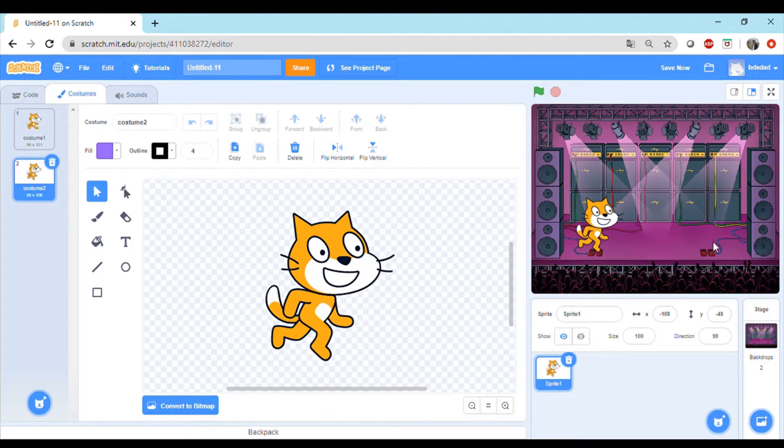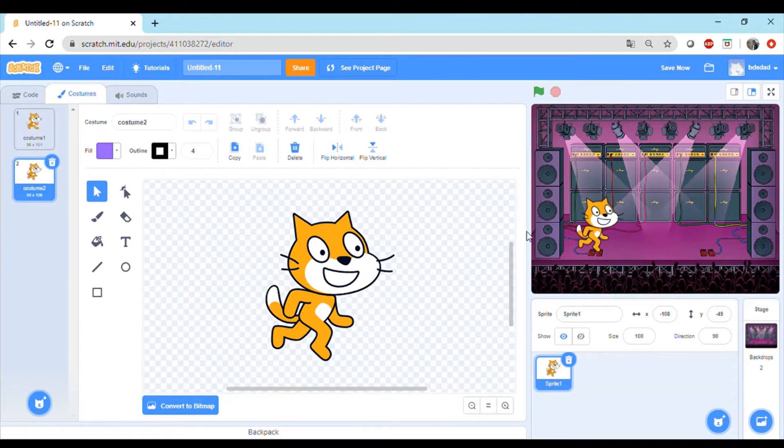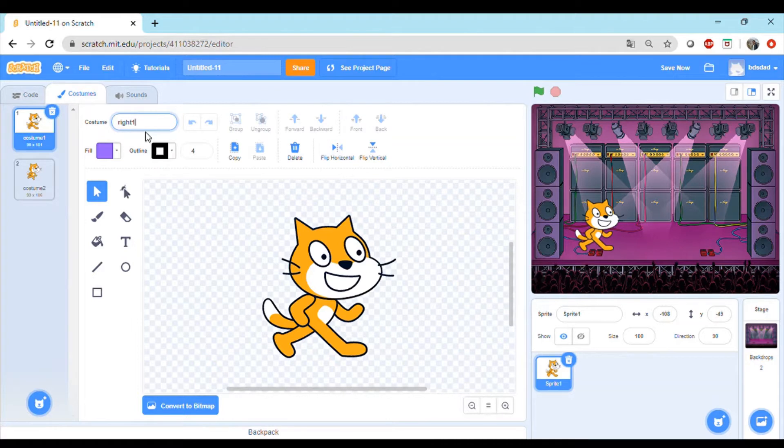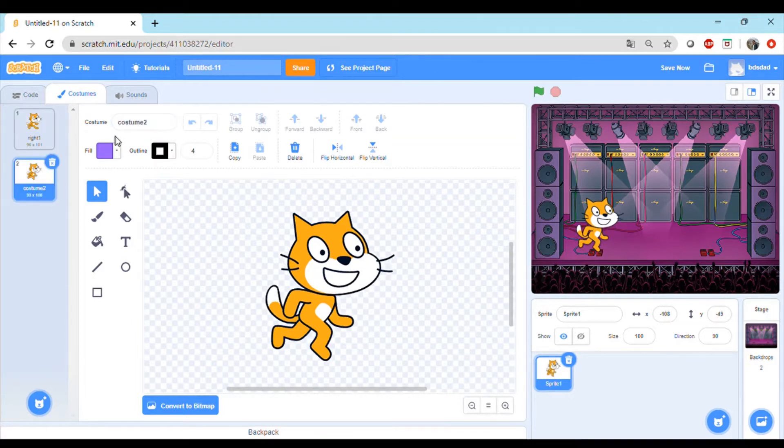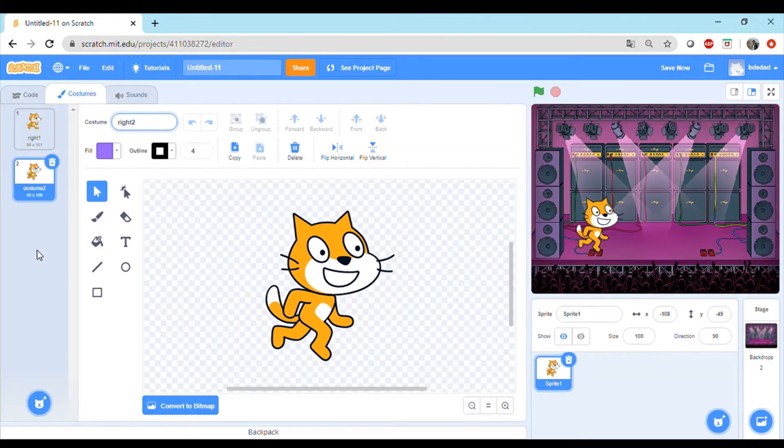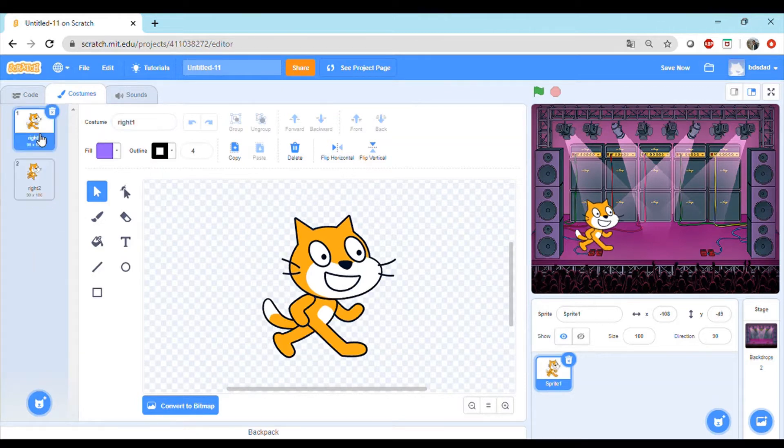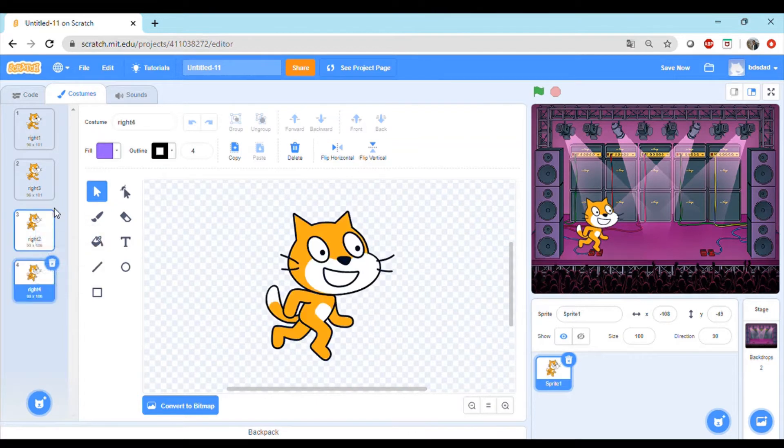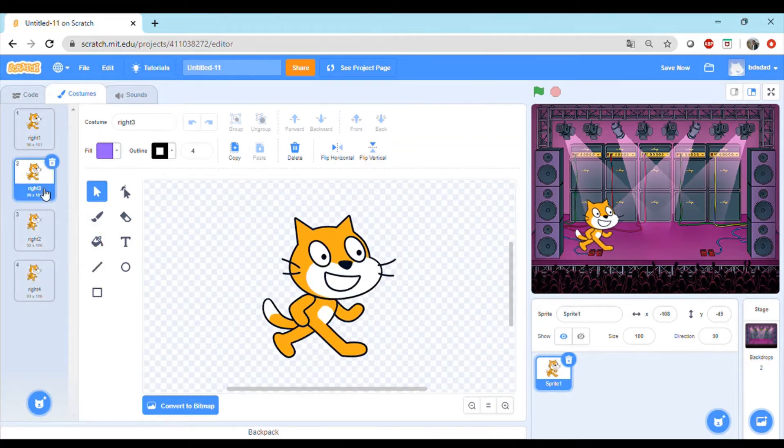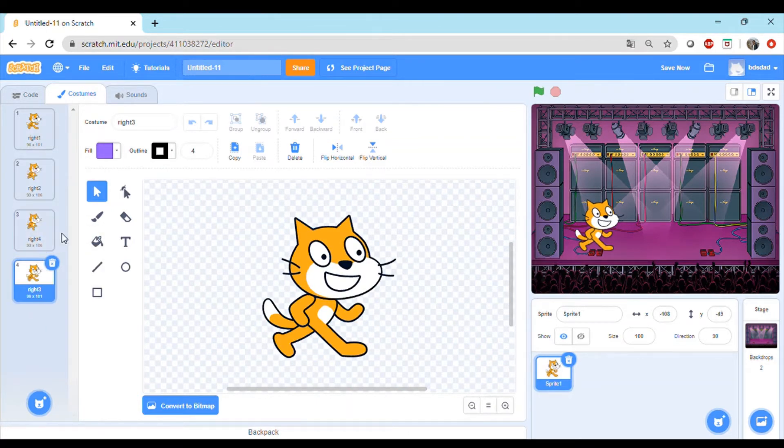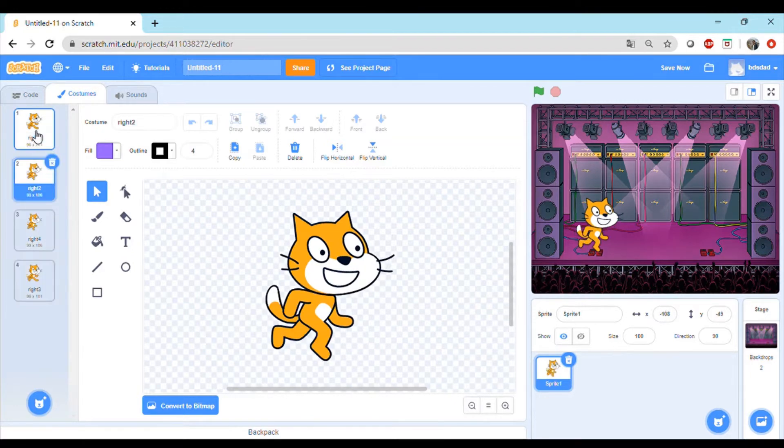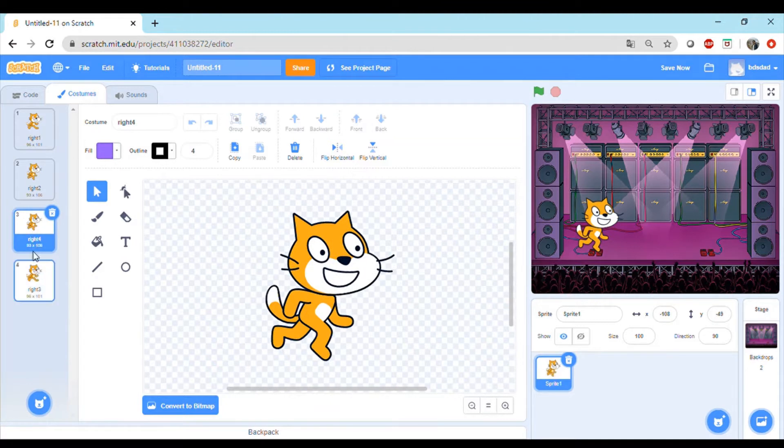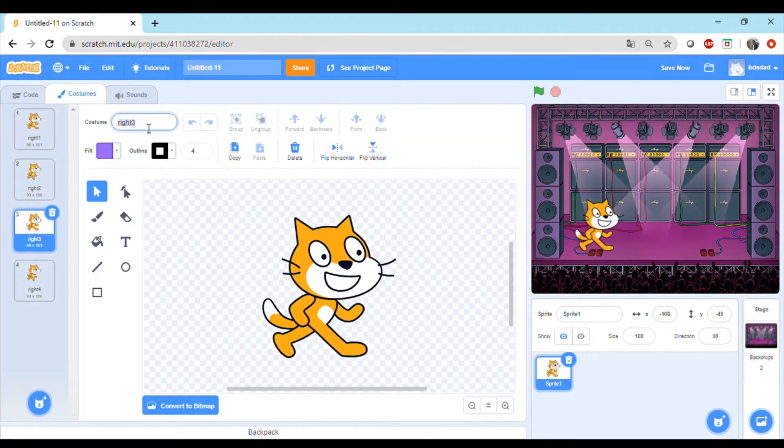Right now the cat is looking towards the right. When the cat gets to this position, we would like that the cat faces towards left. We can keep the name for these costumes, let's say as right one and right two. What we'll do is we'll duplicate these sprites.